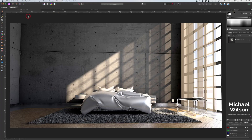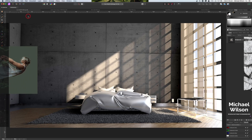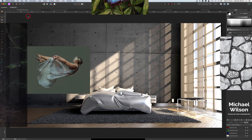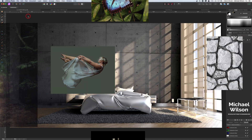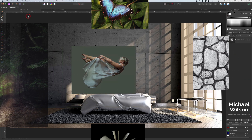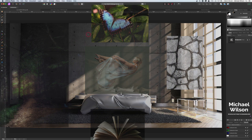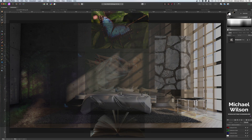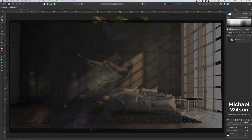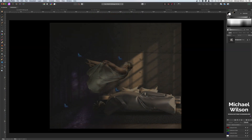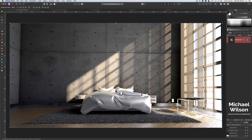Good day everybody, welcome to another Affinity Photo tutorial. This week I have a full composite tutorial for you with six different photographs that I'm going to blend together to make one image. This image I'm calling 'The Dream.' We're going to start off with this image of a bedroom, so as usual let's get started.